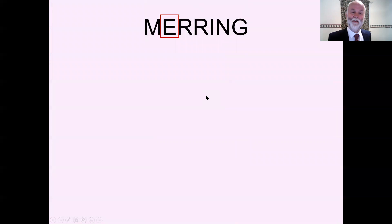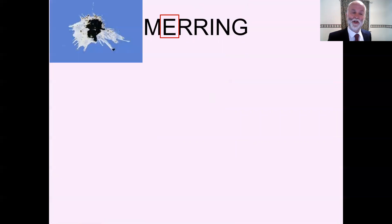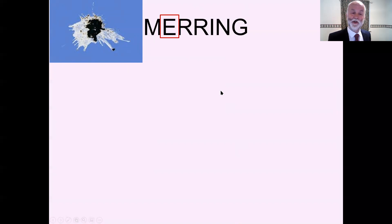E is for excretion. That's a bird poo on my windscreen! Excretion is when you get rid of stuff that you don't need in your body. So when you go to the toilet, you excrete. The first two letters are movement and excretion.